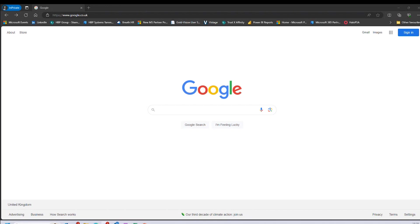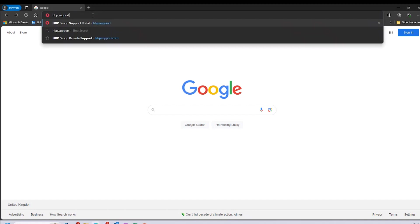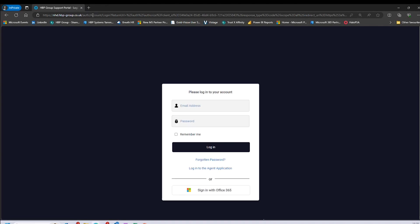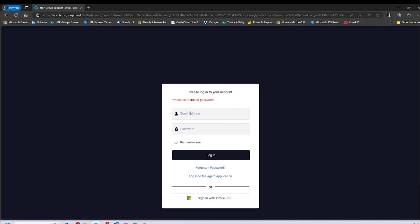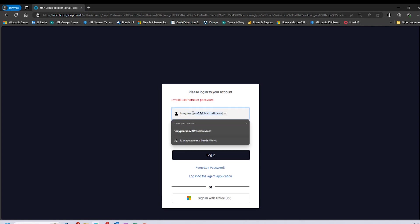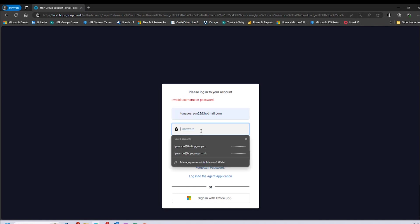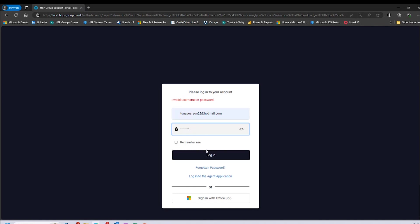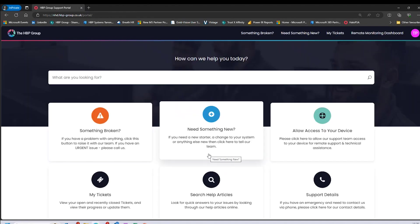First, we need to open a web browser and go to the following URL: hpp.support. You'll then be presented with a login page. If you currently don't have access to the SSP, please speak to one of the helpdesk team — they'll be able to send you an enrolment email. We need to log in with our email address and the password we set as part of the enrolment process, and it will log us in. You'll be presented with this screen.